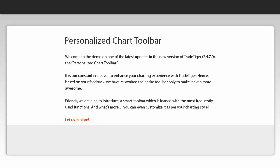It is a constant endeavor to enhance your charting experience with TradeTiger. Hence, based on your feedback, we have reworked the entire toolbar only to make it even more awesome.